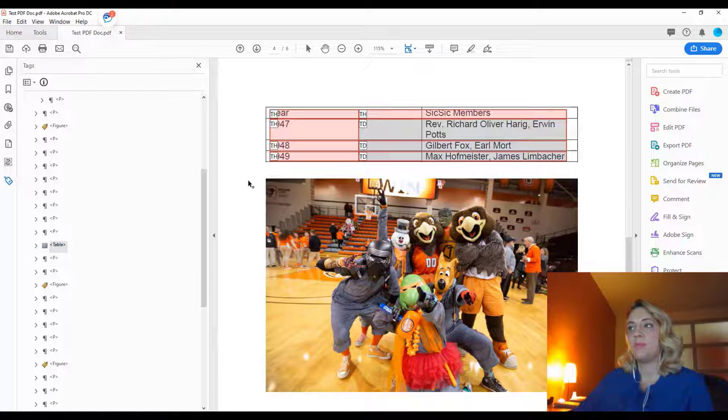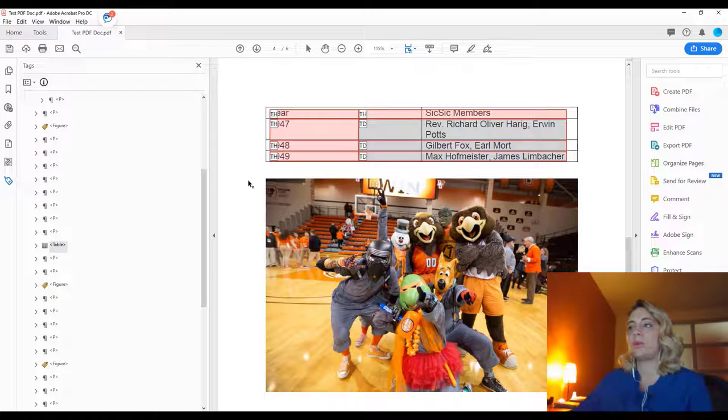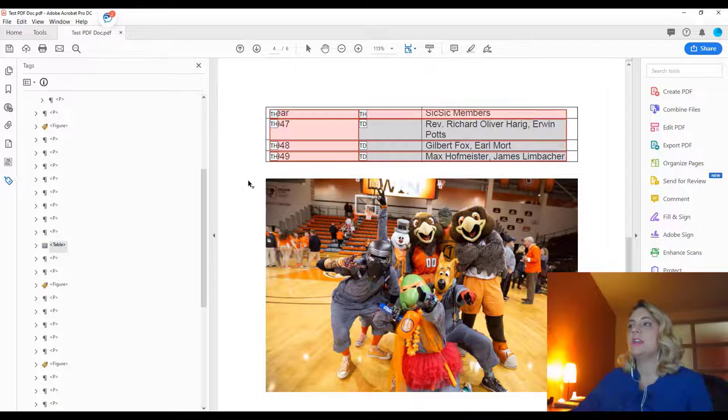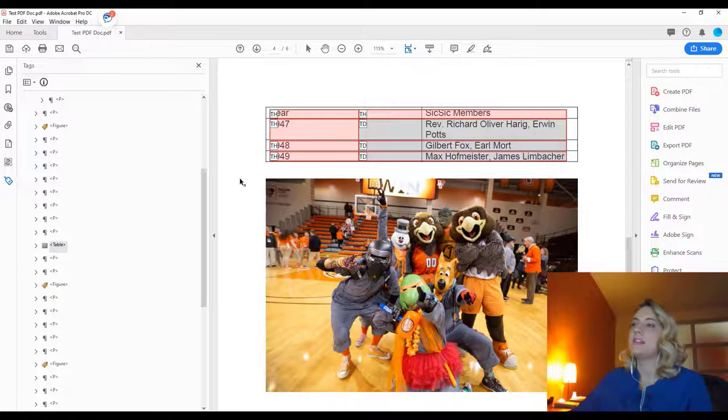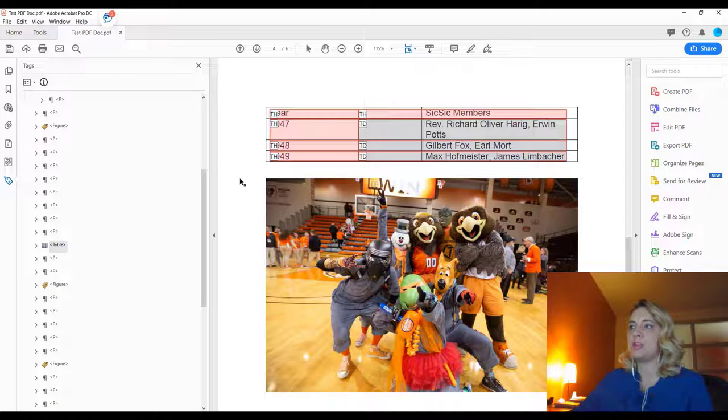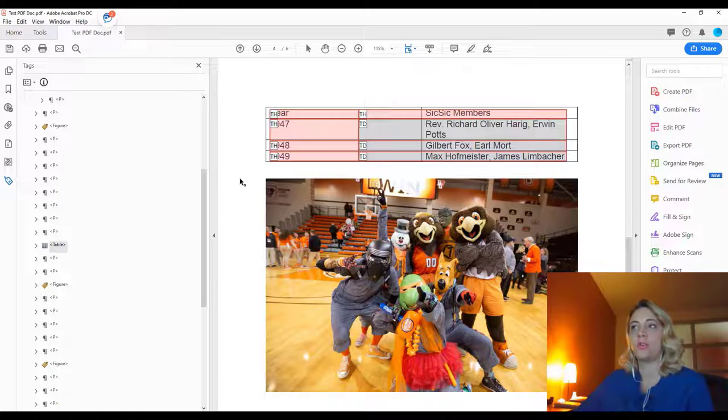Tables can be kind of confusing, especially when you have merged tables. So we do suggest that you make all of your appropriate accessibility accommodations in the Microsoft Word original document if you have access to that.